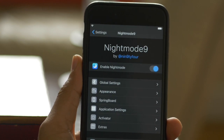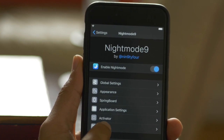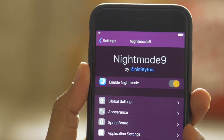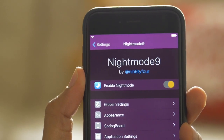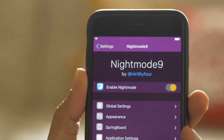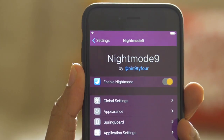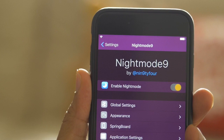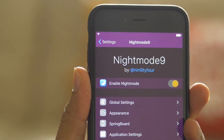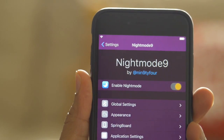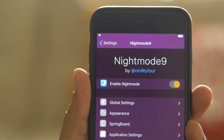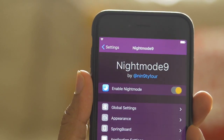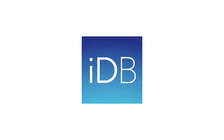Are you often frustrated by the bright interface of iOS when viewing your iPhone in a dark setting? If so, you should definitely check out Night Mode 9, which is only 99 cents on the Big Boss repo. It's a tweak that's bound to bring you lots of use if you're a big user of your iPhone in less than ideal lighting settings.